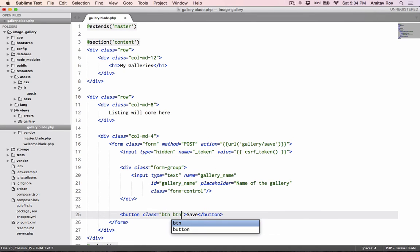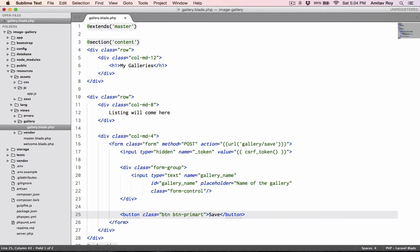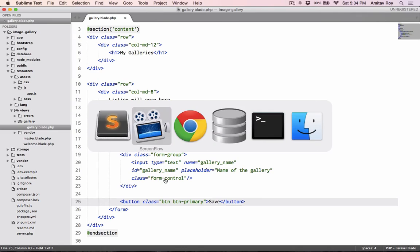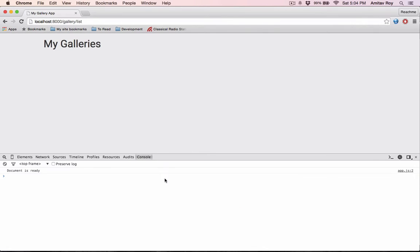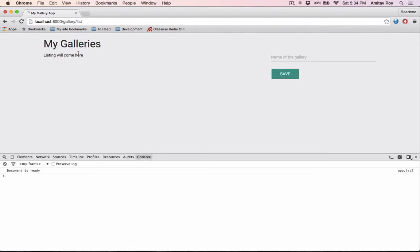This will be type text, name will be gallery_name, and placeholder will be name of the gallery. Last I'll have a button which will say save. Let's give it a class button button-primary.